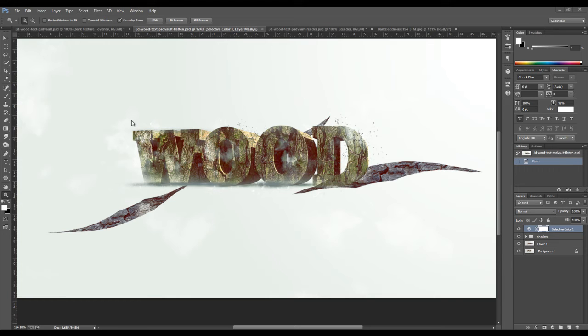In this video tutorial, I'm just going to quickly show you the texture application. Alright, let's get started.